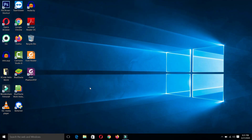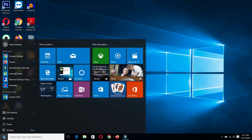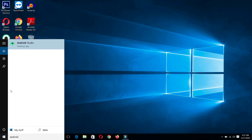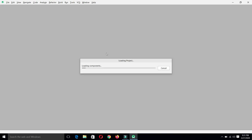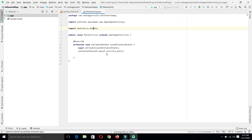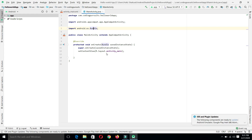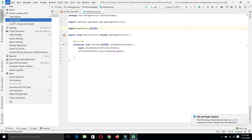Now let's launch Android Studio by going into the search bar and typing Android Studio. This is our Hello World application we created in the previous session. Android Studio will launch that project in the same form and same configuration. If you have not yet closed that project, you will see the previous project. If you properly close Android Studio by going into File and Close Project, next time you will see the welcome screen.